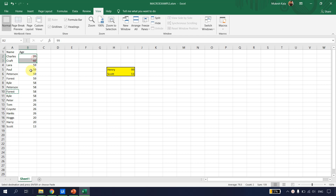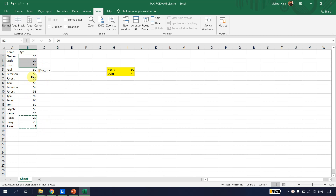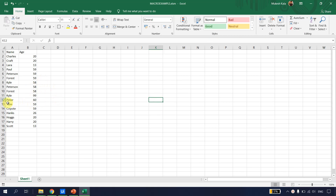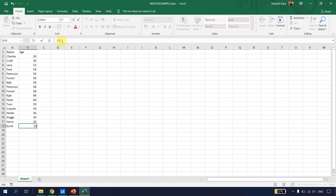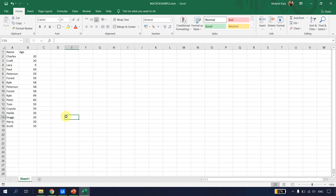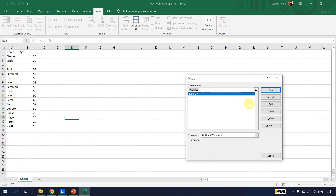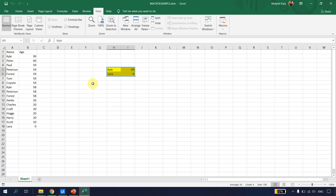I'll shuffle the data a little, copy and paste some entries, and delete some. Now Kyle is age 99, Scott is age 13, and I'll set Lara to age 9. We recorded a macro whose objective is to find the lowest and highest ages and display them in a specific cell. Let's go to View > Macros, select the macro, and run it. Kyle is age 99 and Lara is age 9 — the data is sorted correctly.